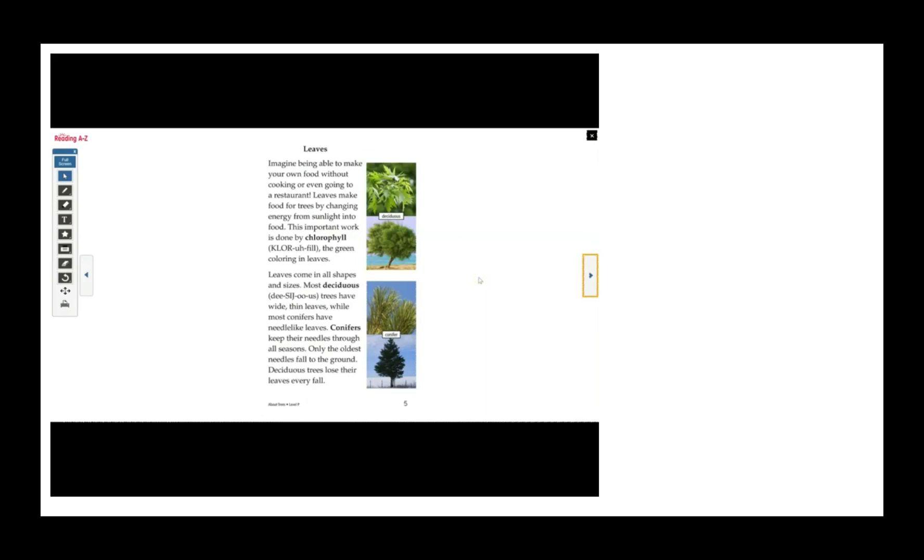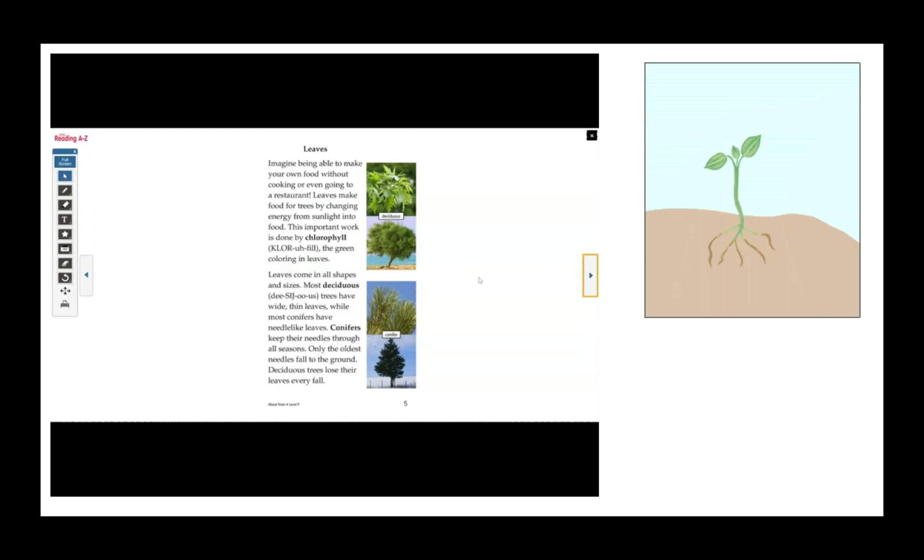Leaves. Imagine being able to make your own food without cooking or even going to a restaurant. Leaves make food for trees by changing energy from sunlight into food. This important work is done by chlorophyll, the green coloring in leaves.